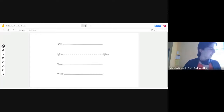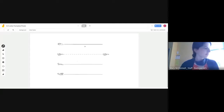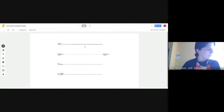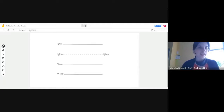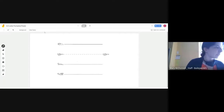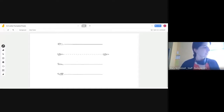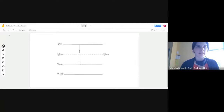F is a skyline letter — it starts on the skyline. Point to the skyline, trace back to the skyline, and then all the way down to the grass line. Cross it on the plain line. L is a skyline letter as well. It starts on the skyline. Point to the skyline, go down to the grass line, and stop.